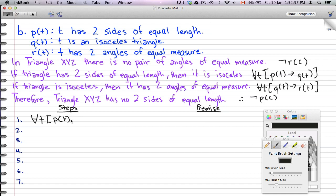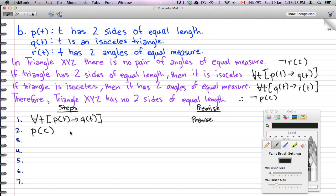Step one: p(t) → q(t) is given as a premise. Step two: we plug in triangle XYZ. We say that XYZ has two sides of equal length which implies q(c) — that XYZ is an isosceles triangle. The reason for this is the rule of universal specification.